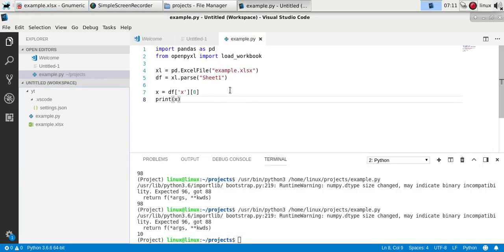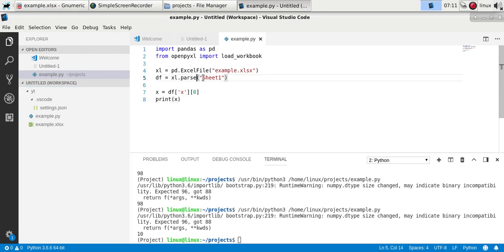So that's how you can convert Excel variables into Python, and always check the sheet name, because if the sheet name doesn't match it will throw an error.